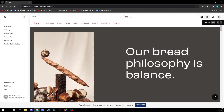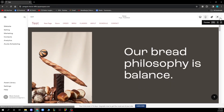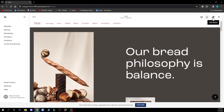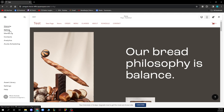Now when we are here we'll have this in front of us. We'll have the preview where we can preview our website and see how it looks. We can click site styles, go to mobile view or desktop view, and we also have website, selling, marketing, contact, analytics, asset library, settings, help, etc. But now let's see how to embed a code in Squarespace.